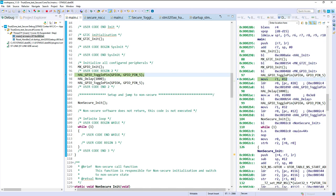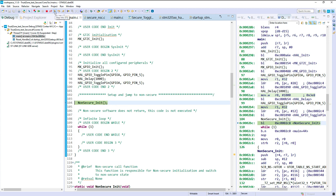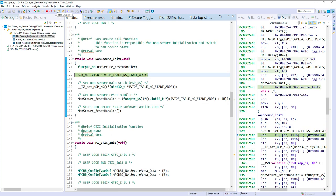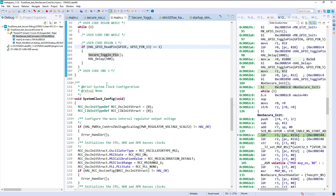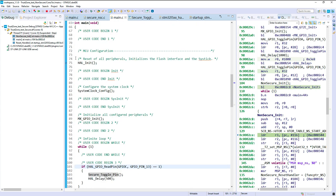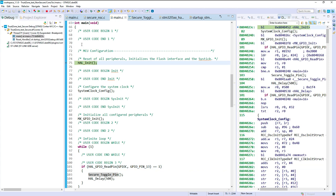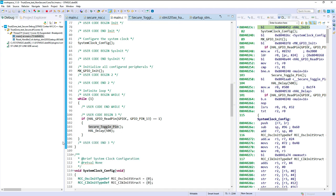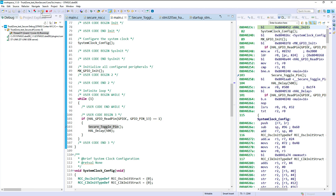Then we continue — we have the LED toggling at the beginning just to show it starts properly. Then we jump to the non-secure area. Setting a breakpoint in main.c of the non-secure application and continuing, we break in the non-secure main. The CPU state has changed and the addresses are now in the non-secure alias. Let's put a breakpoint when we call into the non-secure callable area.